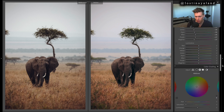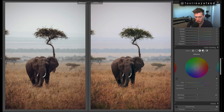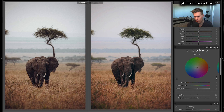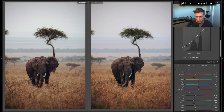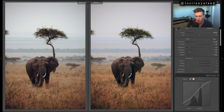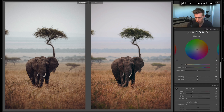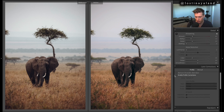I like using the curves — I don't use split toning as much. Curves have way more control and I find they work better image to image. When I make my own presets I don't rely too much on split toning. We have a whole section dedicated to the curves inside the course if you really want to learn what's going on.